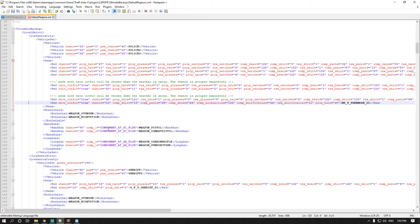As you scroll down you'll see a ped with a rain outfit that gets chosen whenever the weather is rainy. That section is grouped separately, and you set rain outfit to true so the ped comes in wearing a rain outfit when it's raining. The chances there are 50/50 — I'm going to leave it standard as it came.